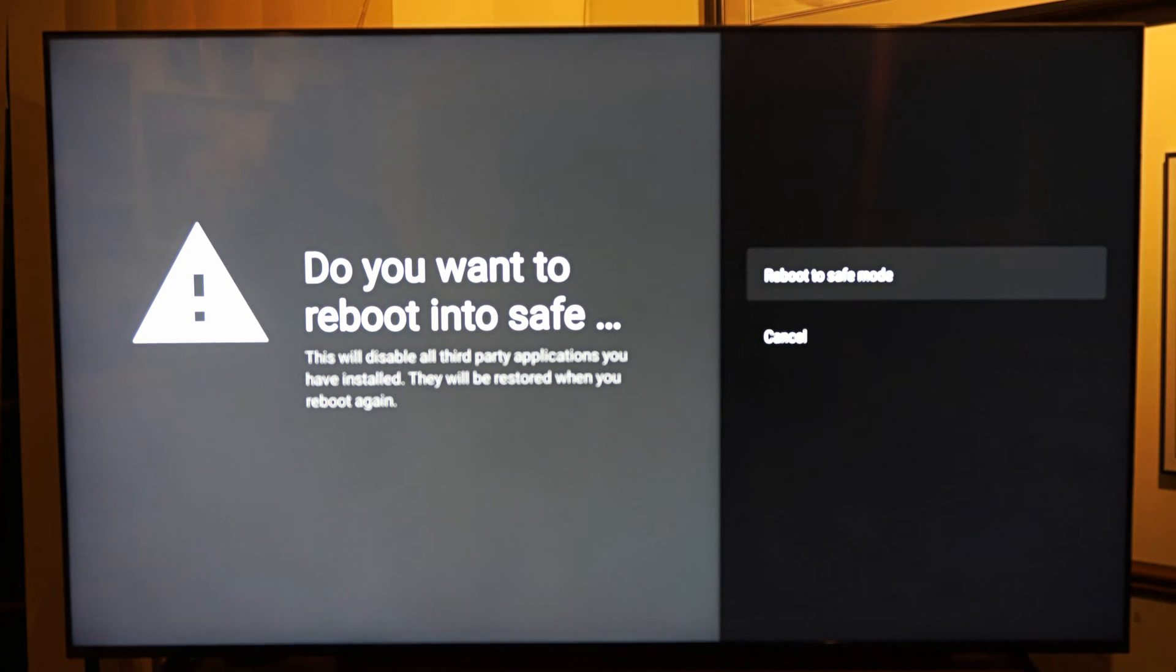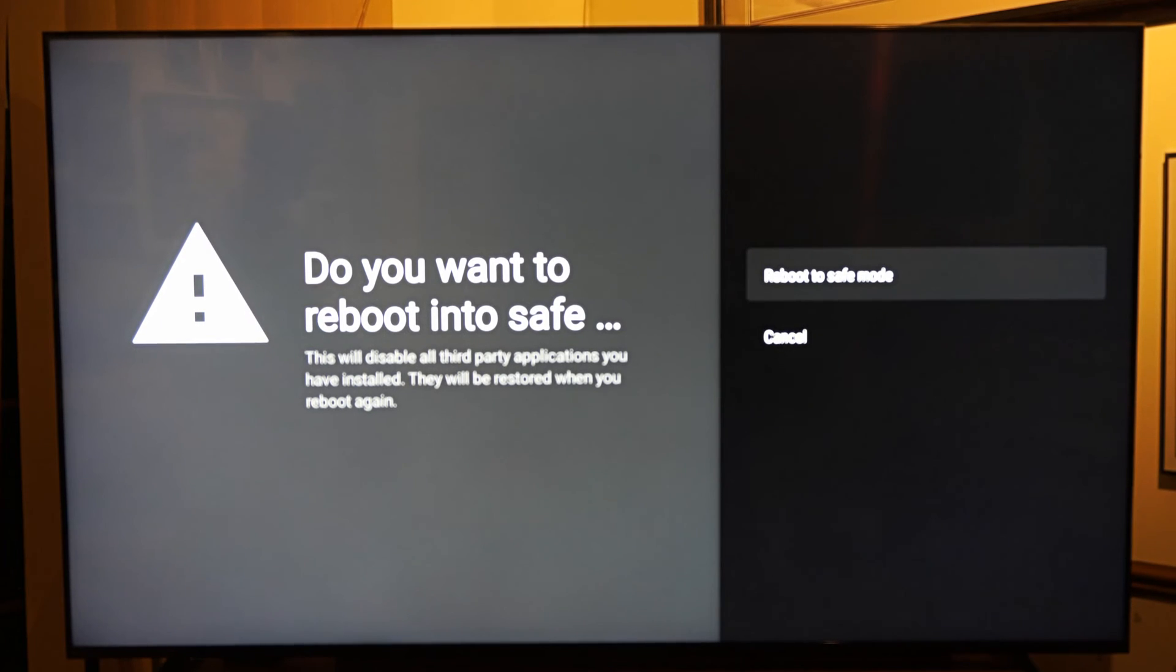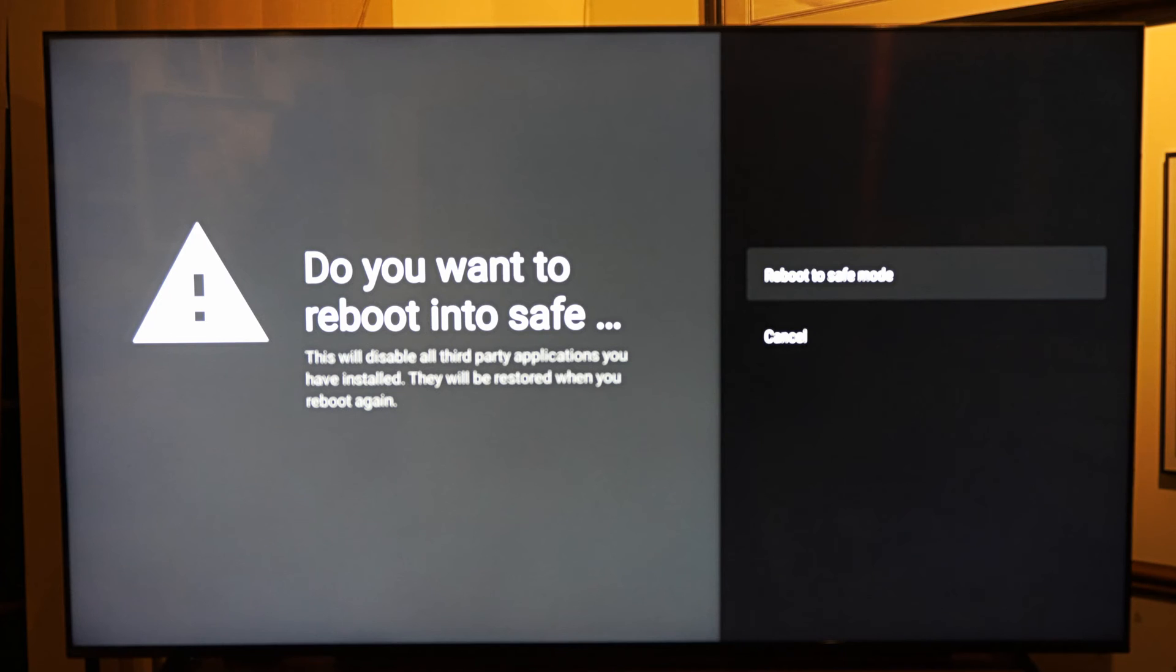And this says, do you want to reboot into safe mode? This will disable all third party applications you have installed. They will be restored when you reboot again.